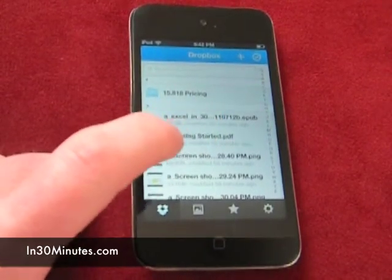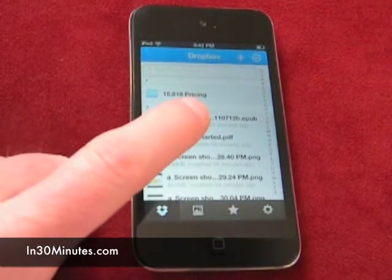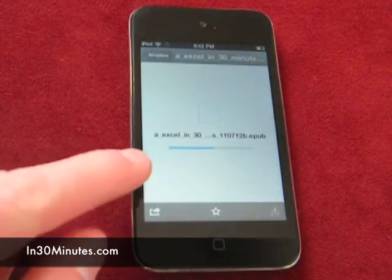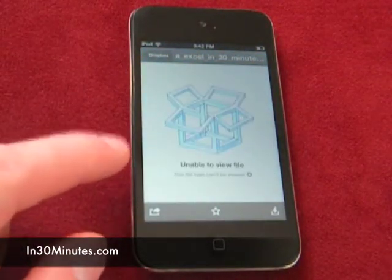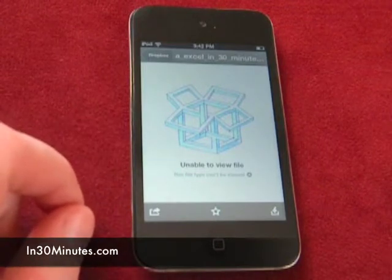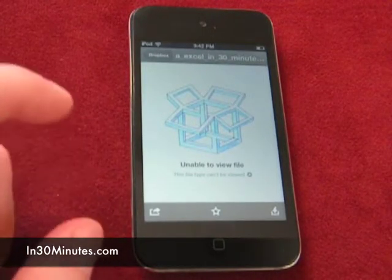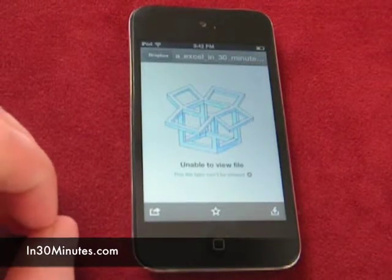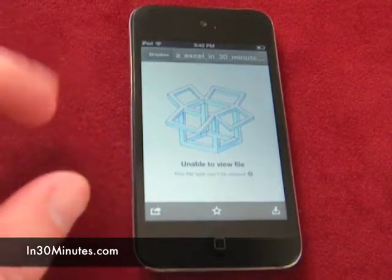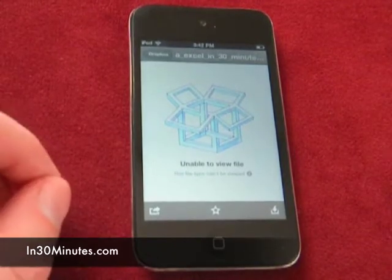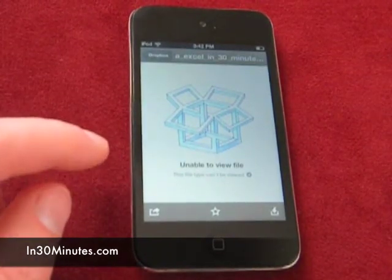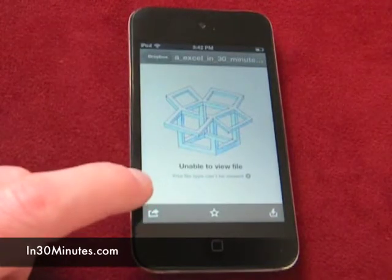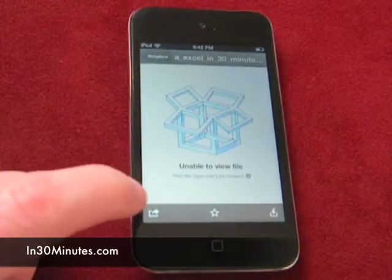So this is an EPUB file. It's kind of large. And I want to open it up on this device. What's going to happen is it's going to download it first. And by the way, if you have an iPhone or an iPod Touch, Dropbox does not store all of your folders and files like it does on your desktop version — it just stores an index. And then you can select the photos you want to download and open. So in this case, I've downloaded the EPUB file, but it says unable to view the file, and it says this file type can't be viewed.